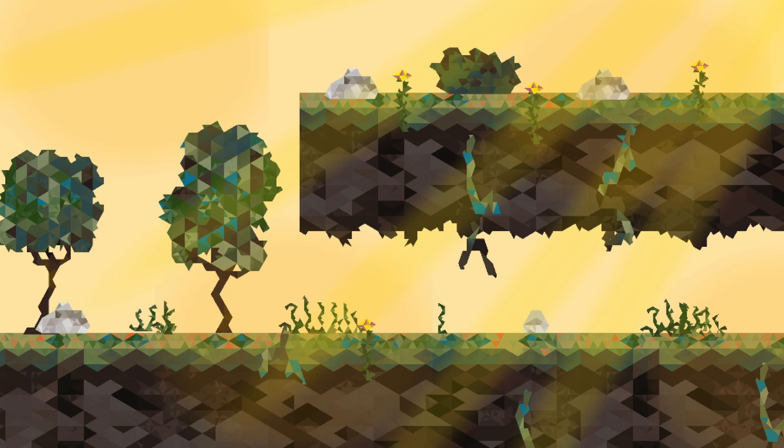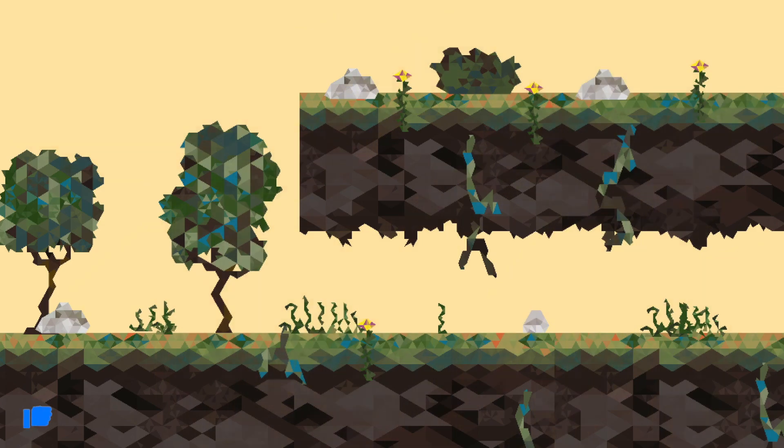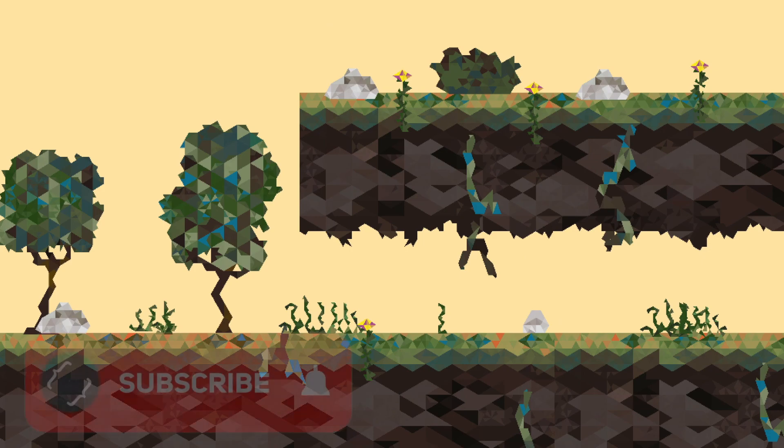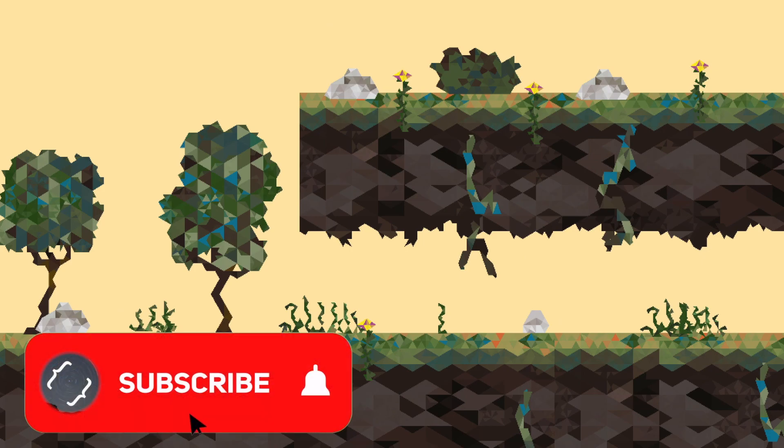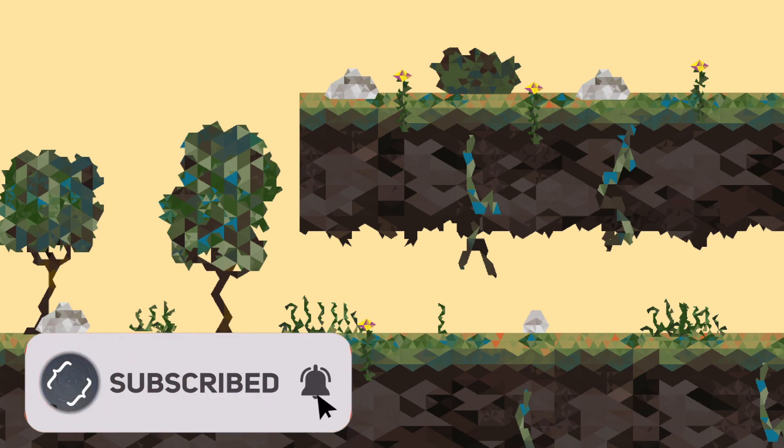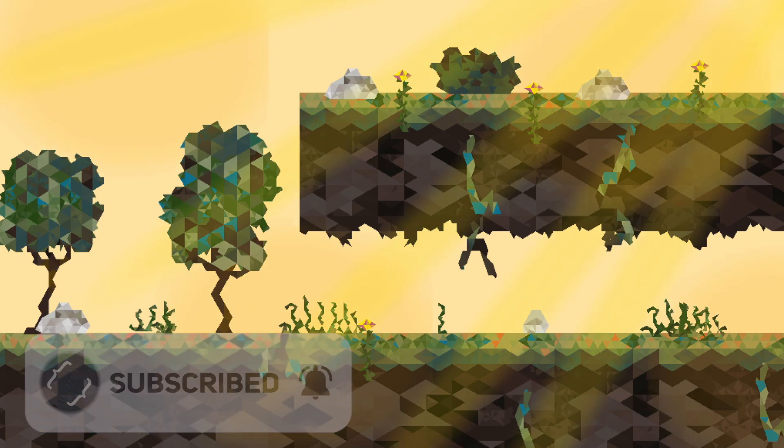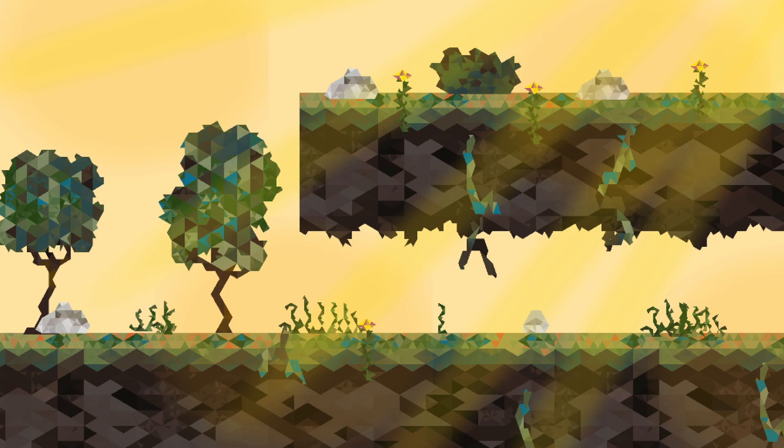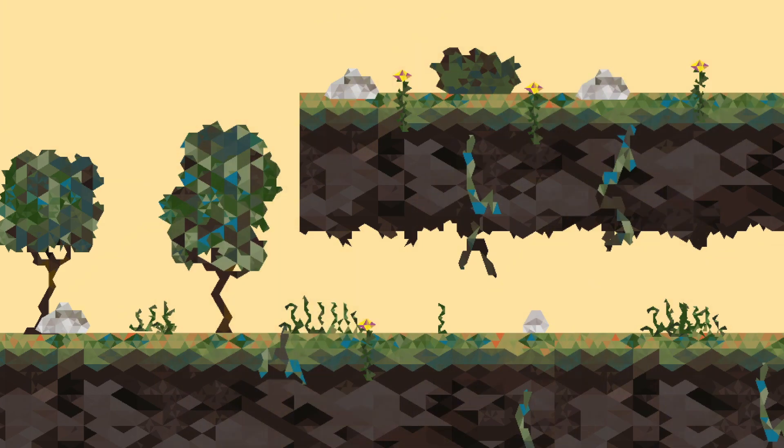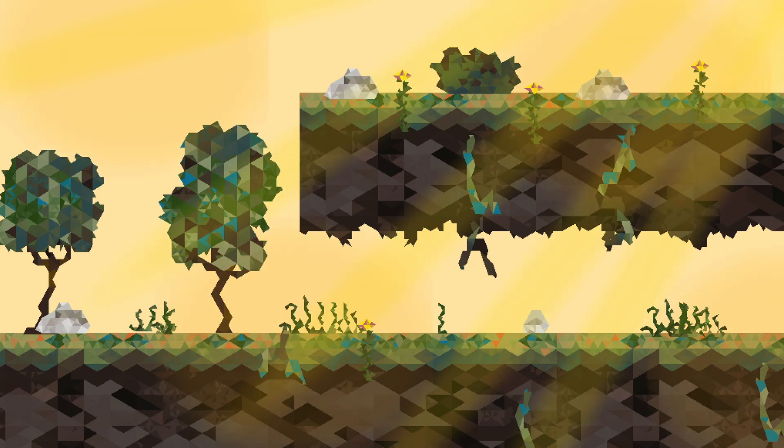Anyways, thank you guys so much for watching this video. If you liked it make sure to hit that like button and comment down below what you'd like to see next. Also don't forget to subscribe to the channel because we are going to be uploading a lot of content related to Unity programming. So anyways guys, goodbye.